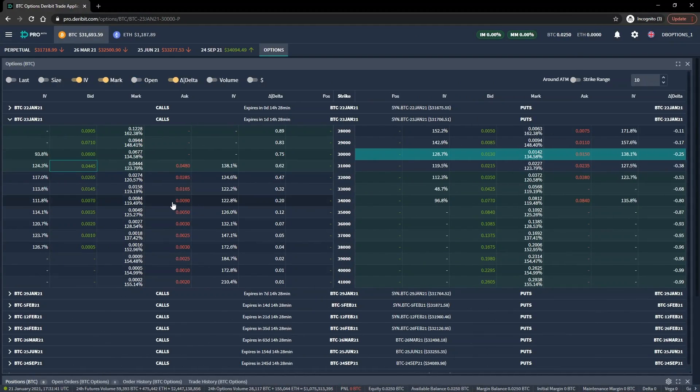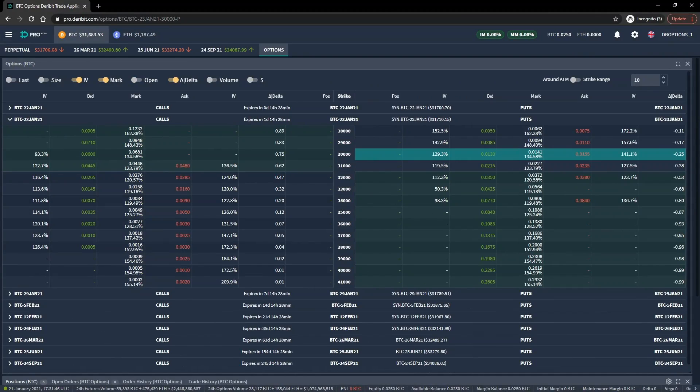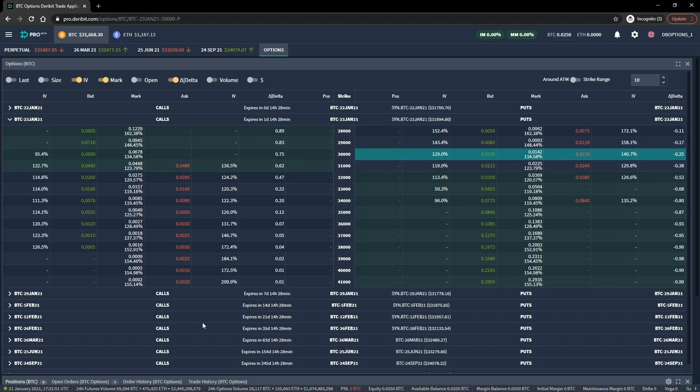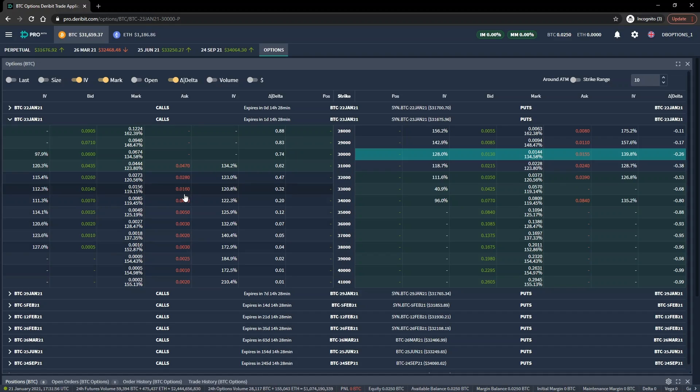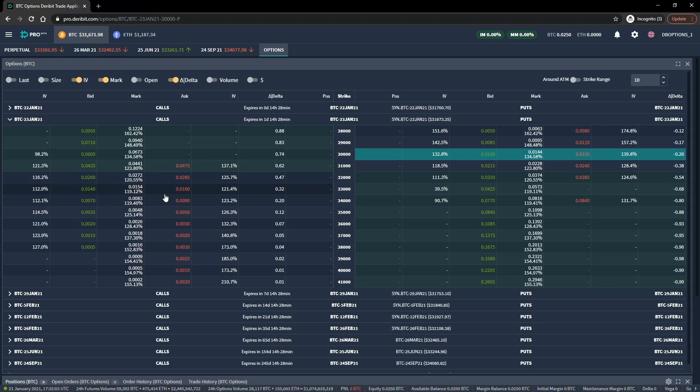It's time for our first live example of a cryptocurrency option trade. There will be many more examples later in the course that focus more on the reasons for taking a trade and how positions behave over time, including the Greeks. However, as many people will be new to crypto options in general and new to Deribit specifically, we will spend a little extra time covering how to actually use the website in these first four Deribit examples.